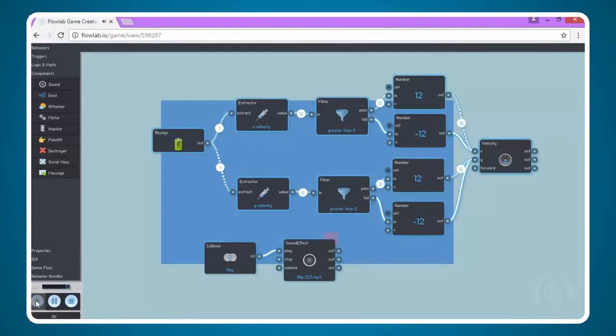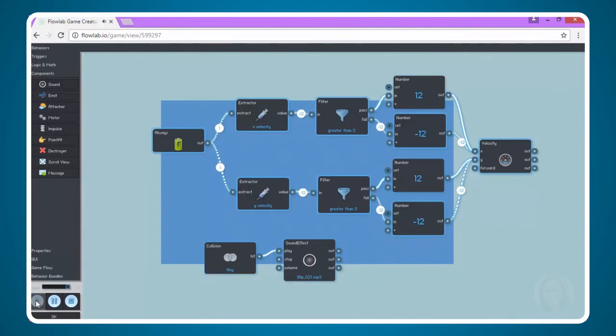Click OK and then click play and now every time the ball hits the wall we have our sound effect.